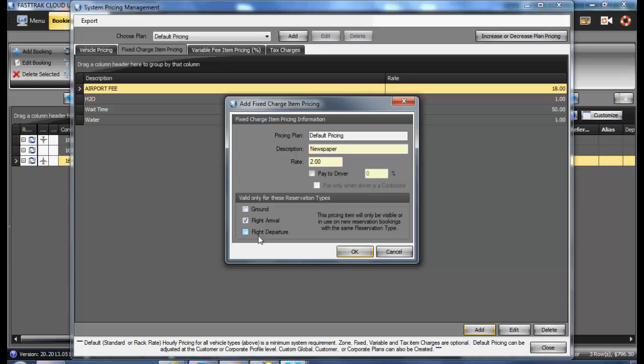If it were an arrival fee or airport fee that only applies to arrivals, then you would want to check only the flight arrival option.